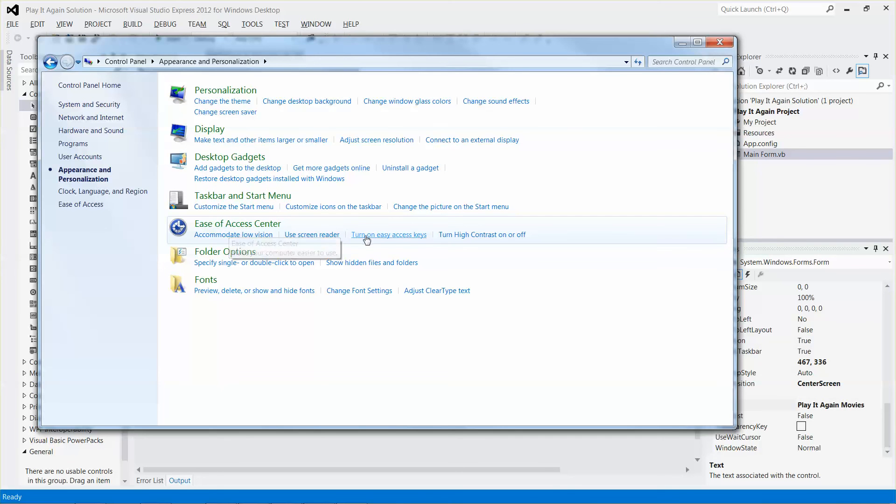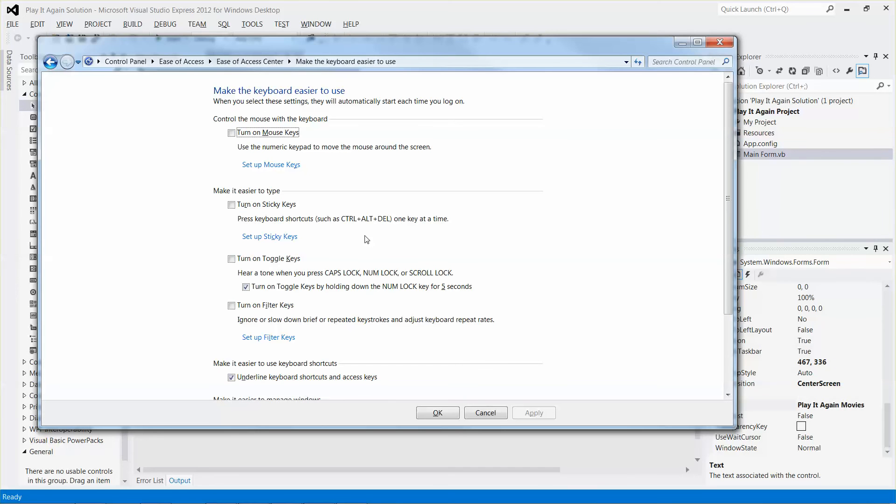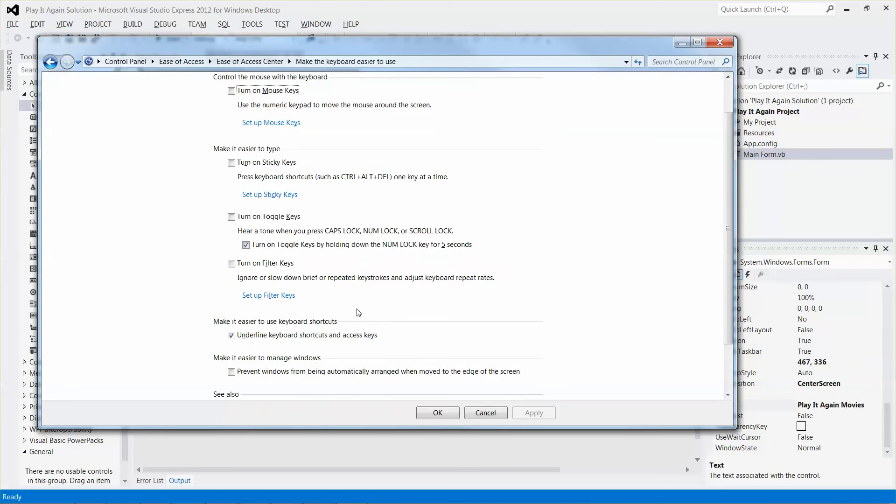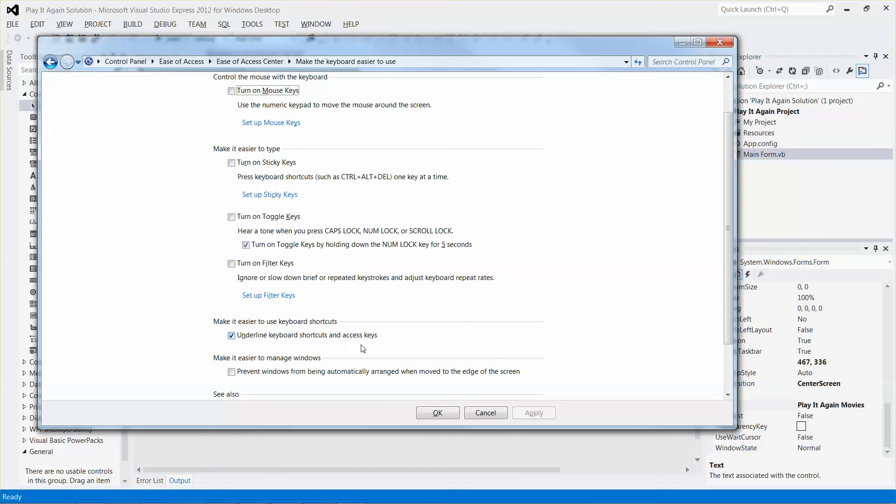And then select the turn on easy access keys feature. And then scroll it down a little bit. Look for the section, make it easier to use keyboard shortcuts. And put a check mark next to underline keyboard shortcuts and access key. Then that's it. Then remember to click OK.